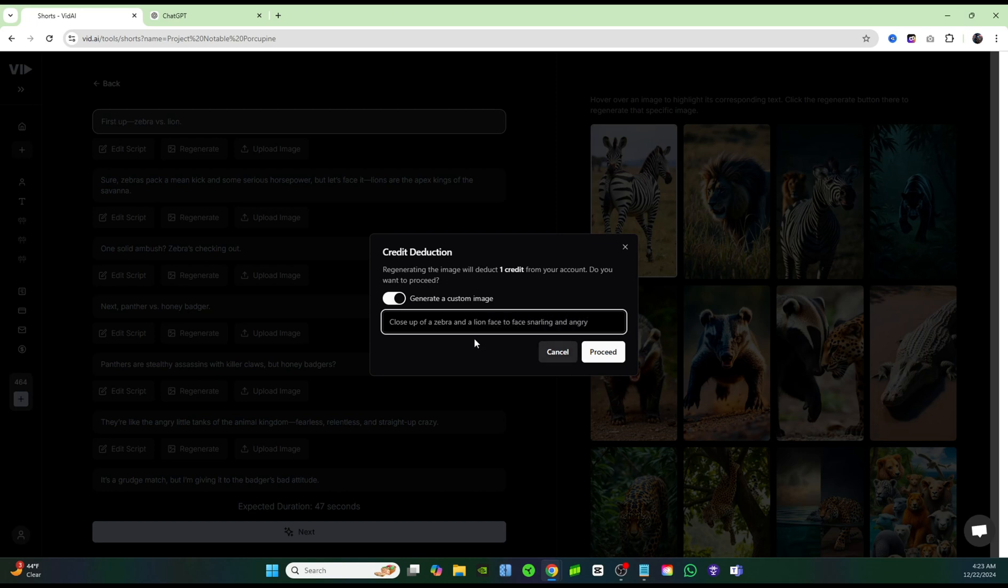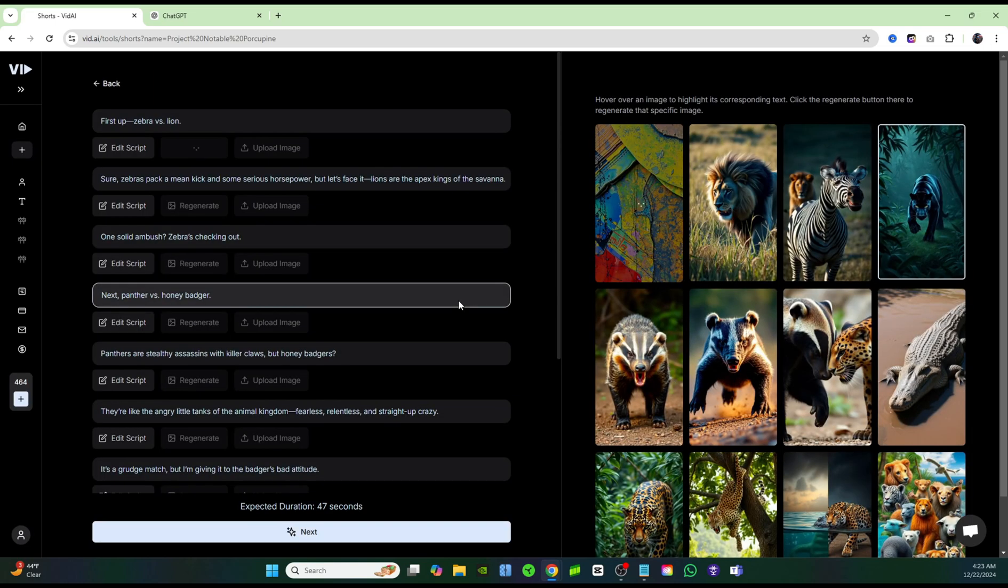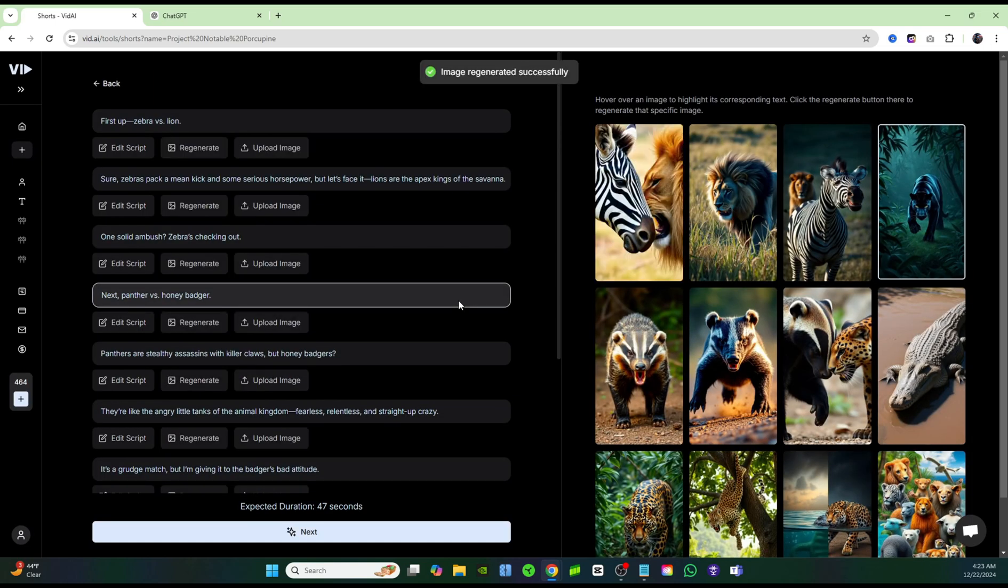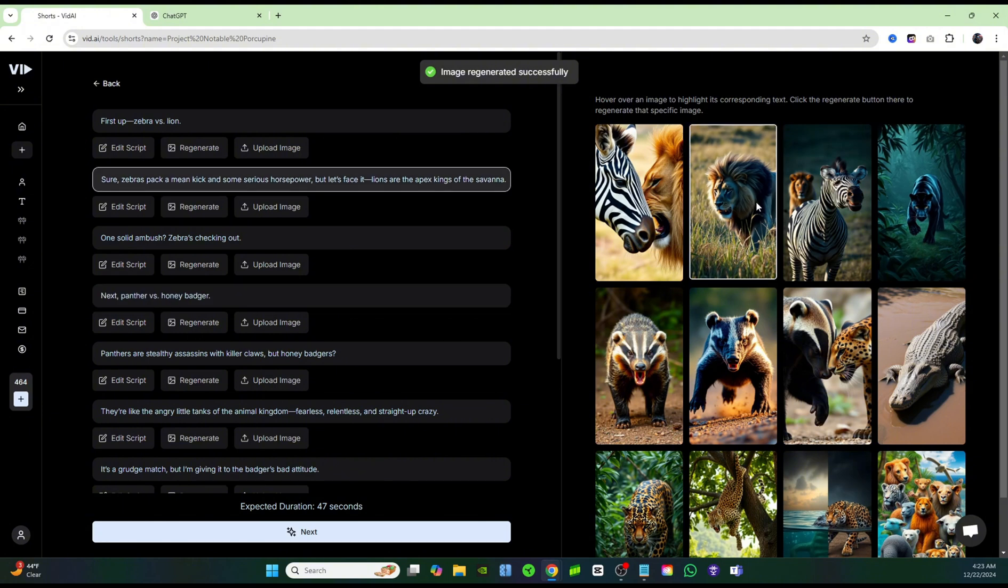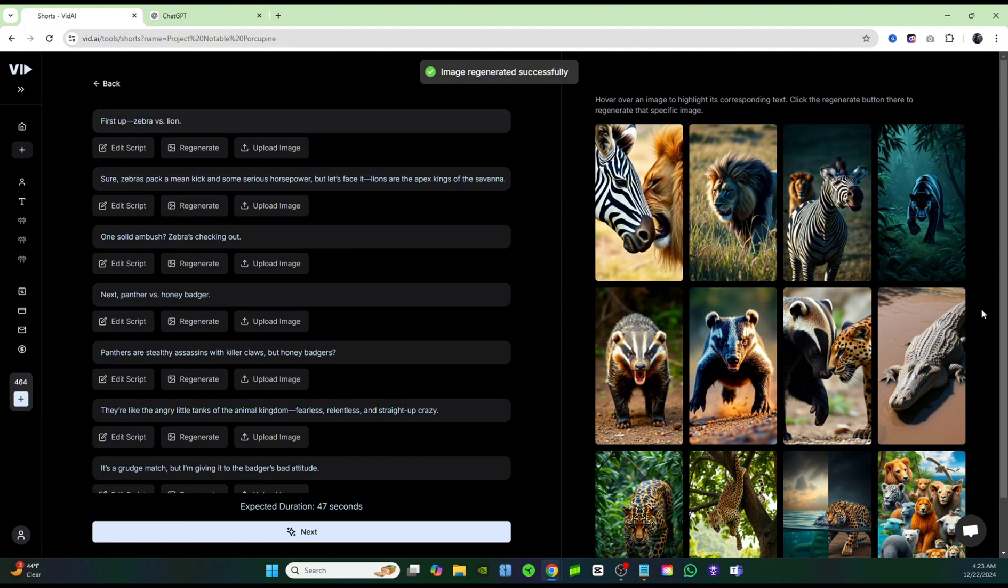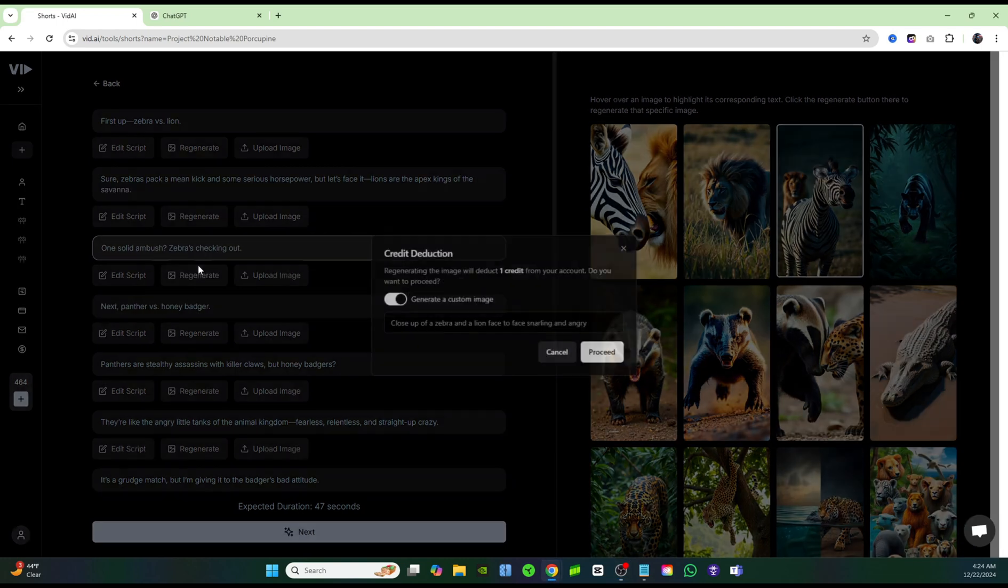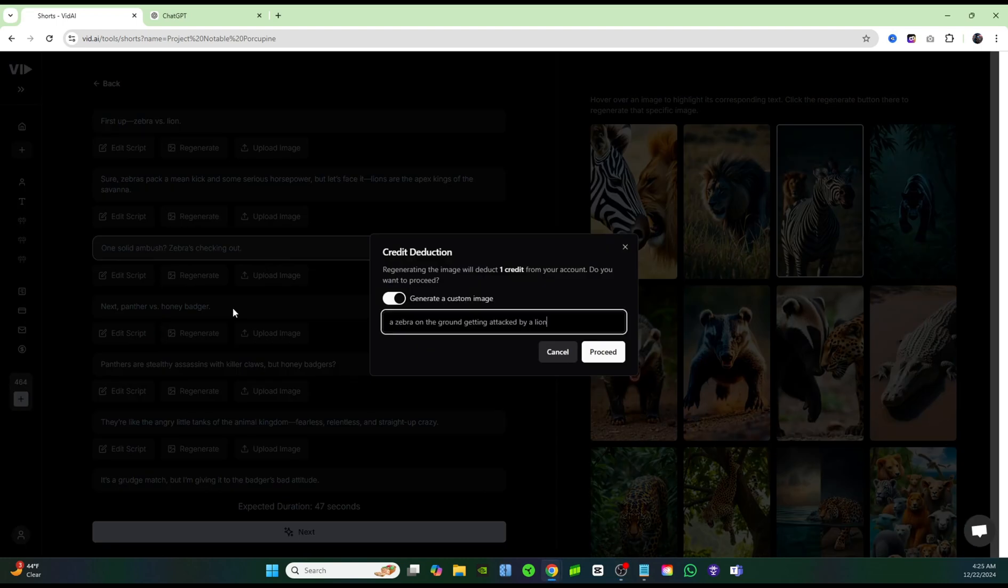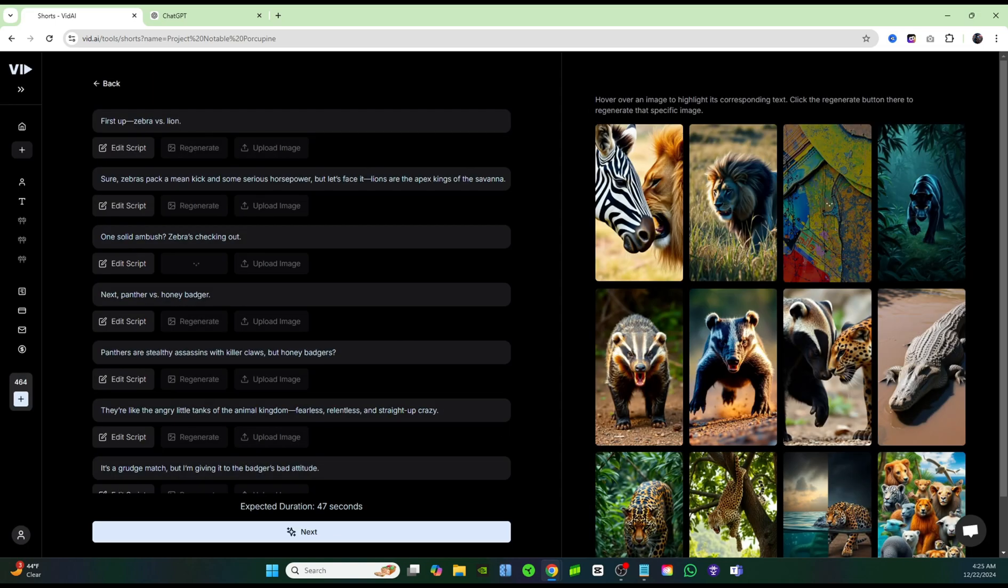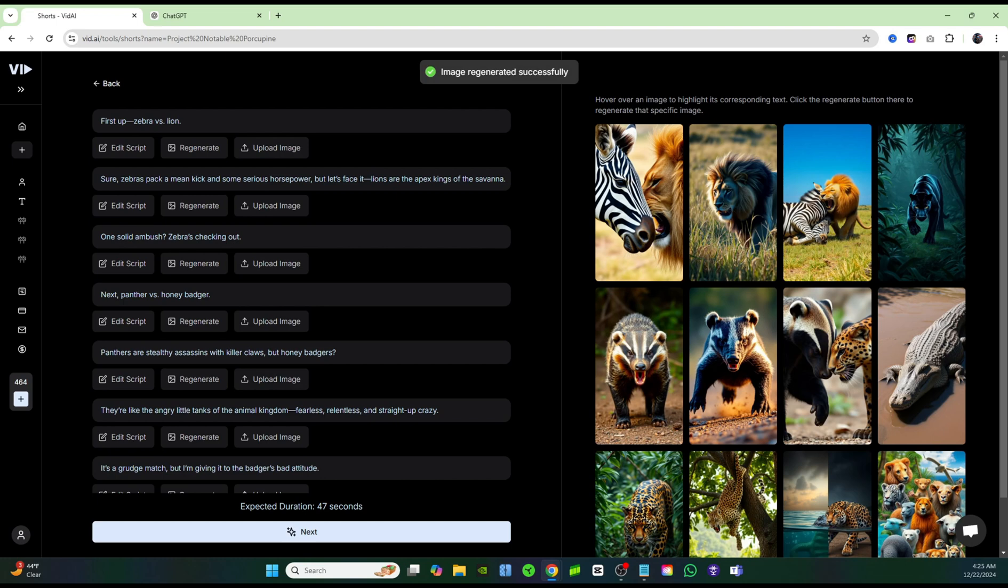Once you type in what you want for your image, just click proceed, and it's literally that simple. There is no cutting, no editing. None of that is necessary for this third image right here, where it says one solid ambush zebras checking out. I'm going to go ahead and click on regenerate. I'm just going to say a zebra on the ground getting attacked by a lion, and I'm going to click proceed. This is how easy it is to create the videos that Versus Zoo is creating, and they're getting millions and millions of views on every single video that they create.